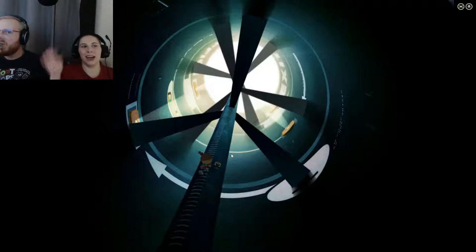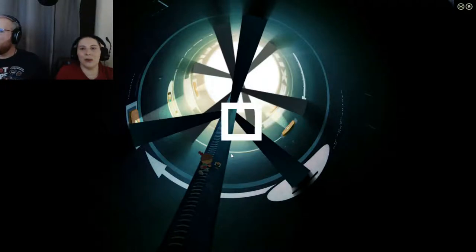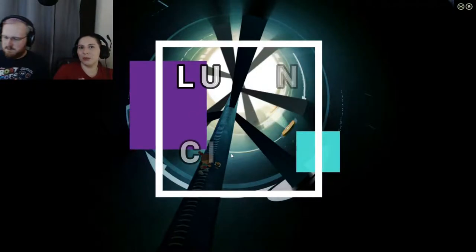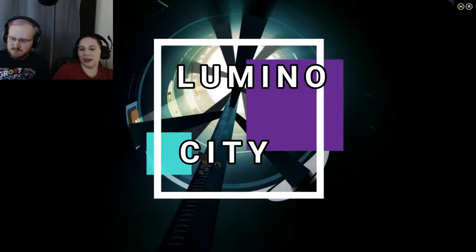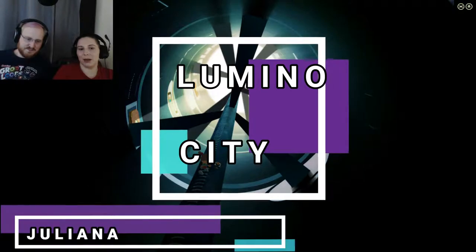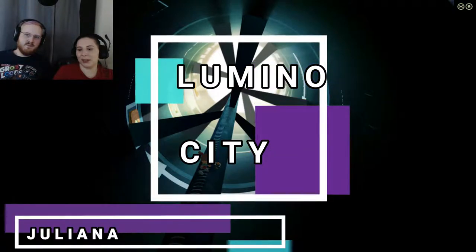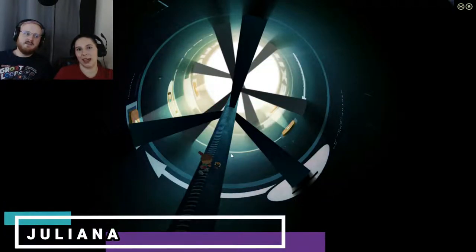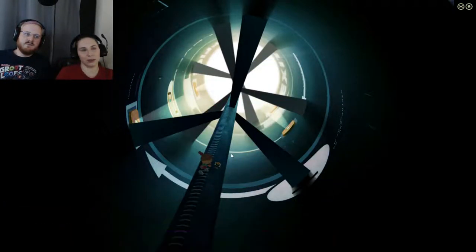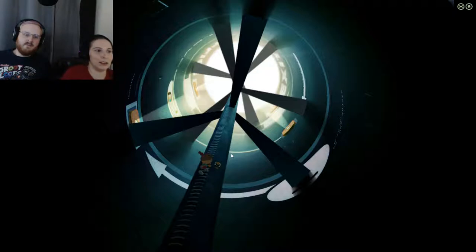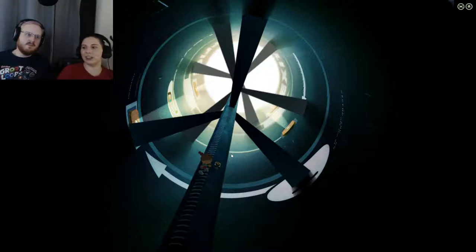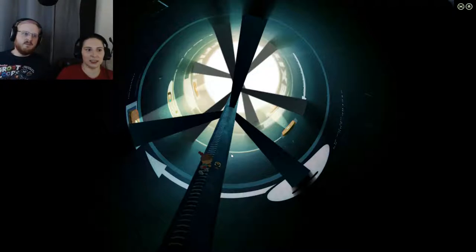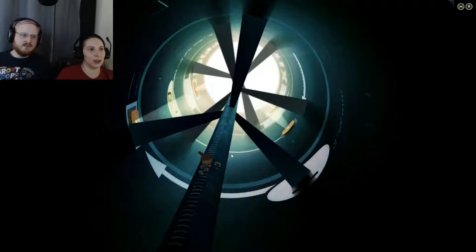Hi everyone! And we're back. We're playing Lumino City again. I'm Juliana and I'm in the driver's seat. I'm Zach and I'm in the back seat. And we're doing it wrong.